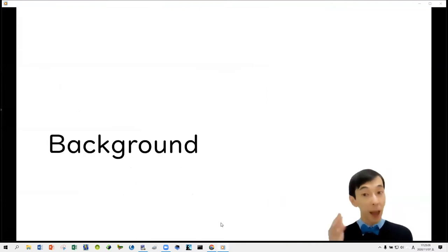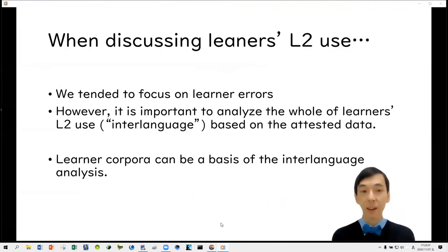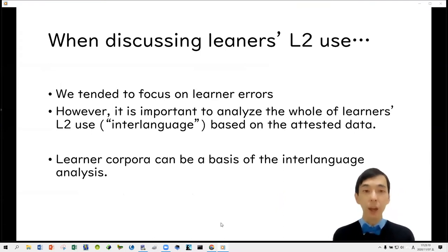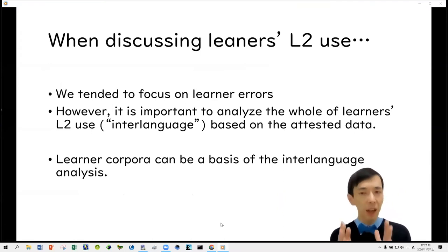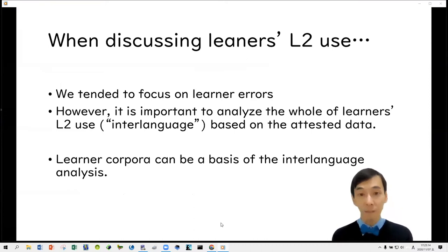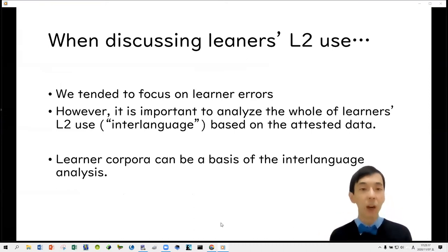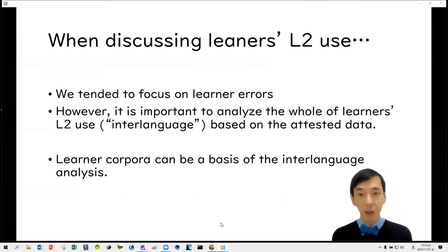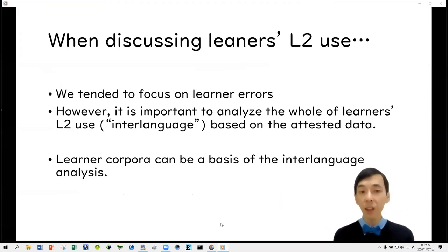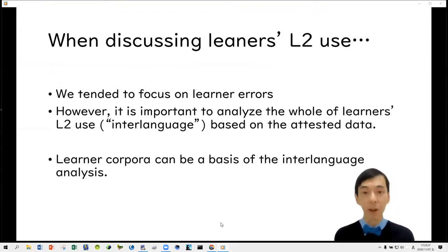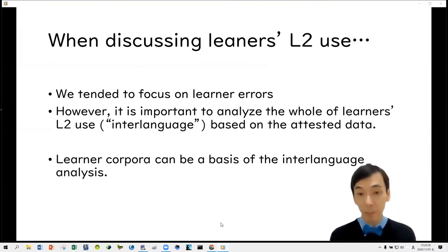Today I would like to talk about the vocabulary used in speeches by L2 English learners in Asia. When discussing the learner's second language use, we tended to focus on learner errors. However, it is very important for us to analyze the whole of the learner's second language use or interlanguage use based on attested datasets. In this sense, learner corpora can be a really important basis for interlanguage analysis.